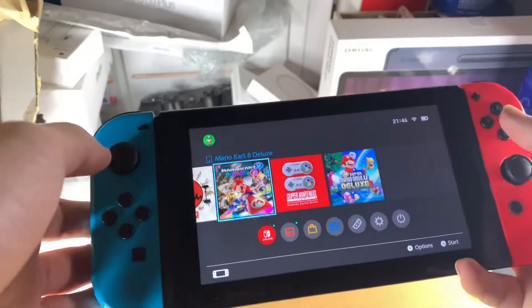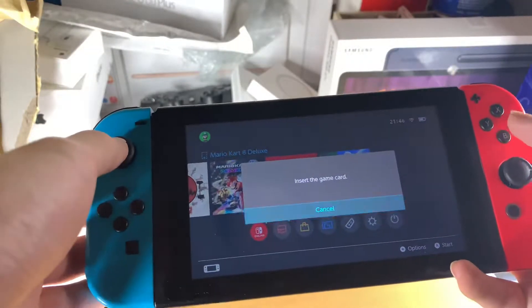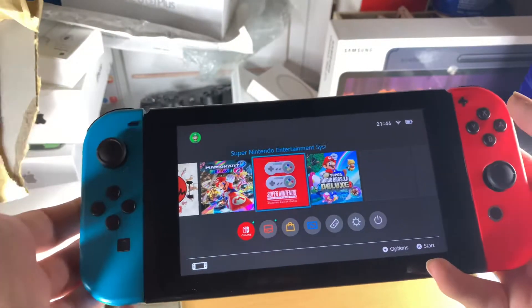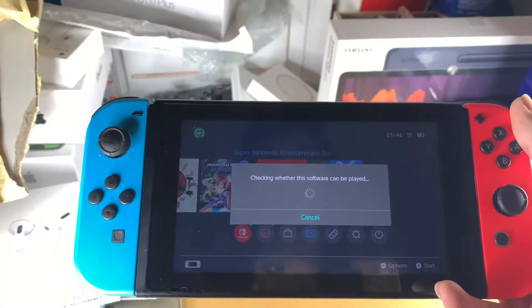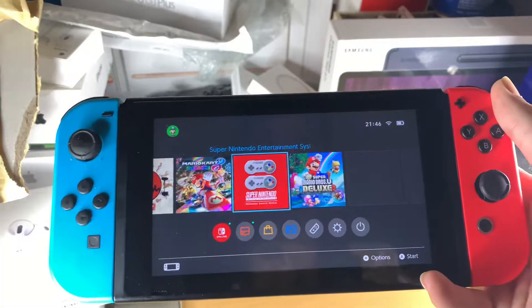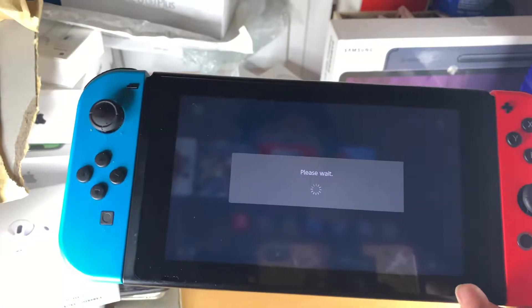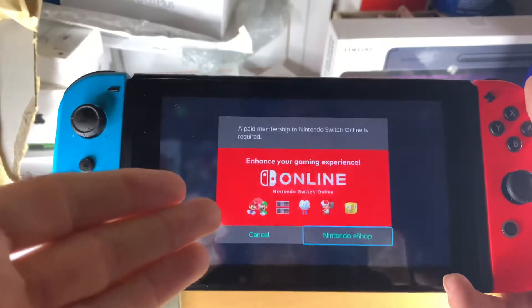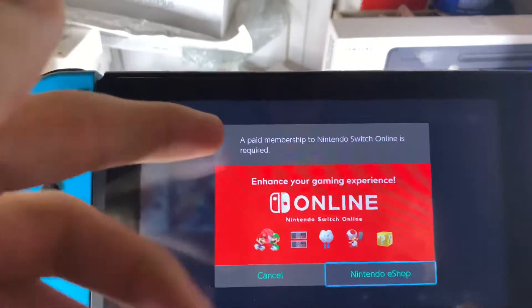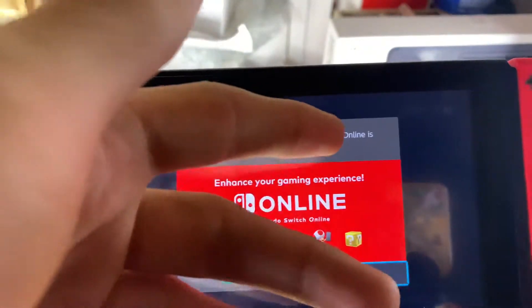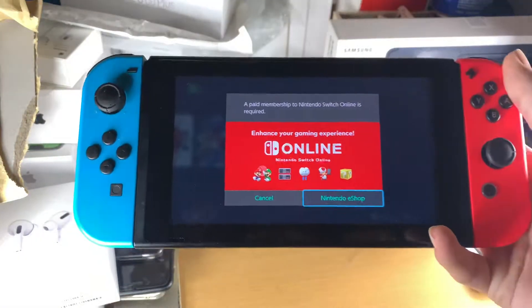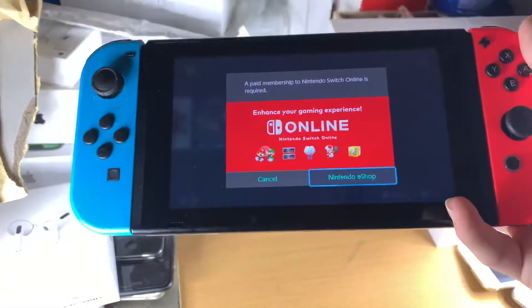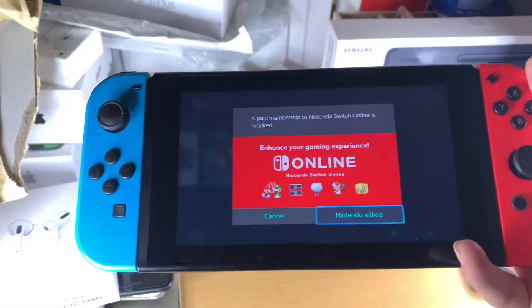Welcome everyone! You might be in a situation where when you try and open up a game you're going to see this error. We'll see — checking whether this software can be played — and then you're going to see, any moment now, it's going to say a paid membership to Nintendo Switch Online is required. So why on earth is this happening and how can you fix it?